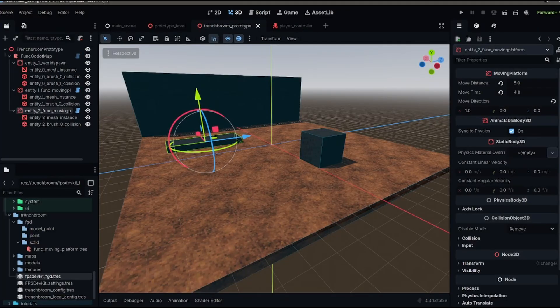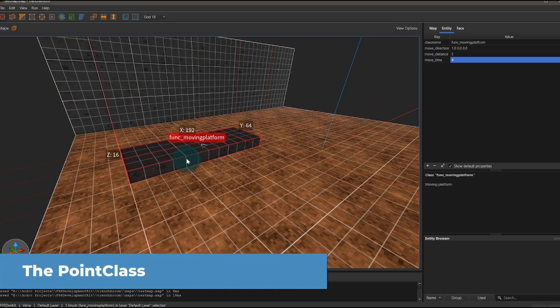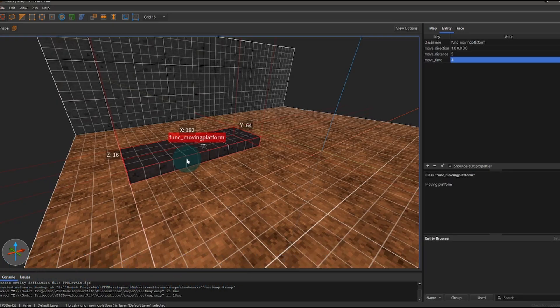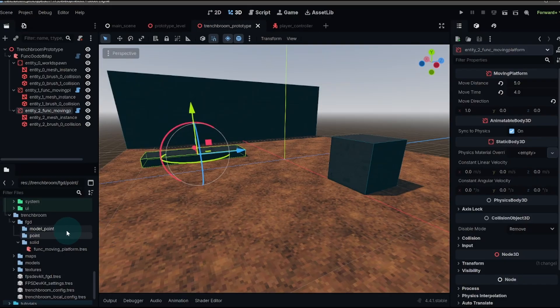I think the next class that we're going to work on is a simple point class. So unlike the solid class, which uses the entire brush, the point class is just a point on the map. We're going to use this to add a light. And this light class is going to allow us to just add lights within trench broom.